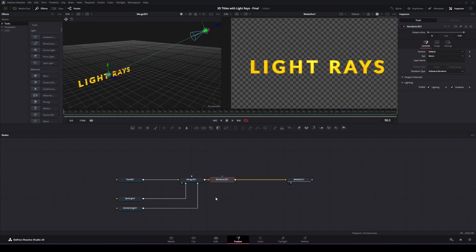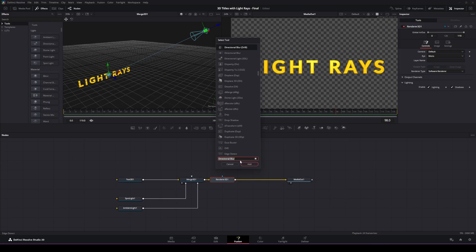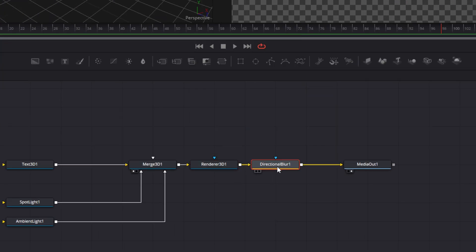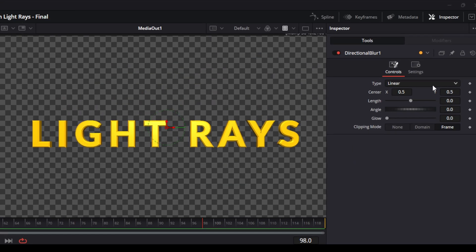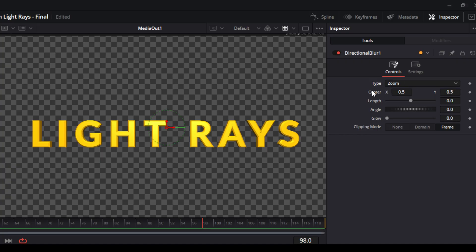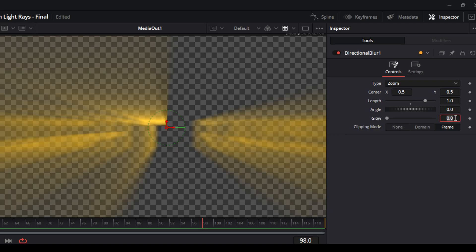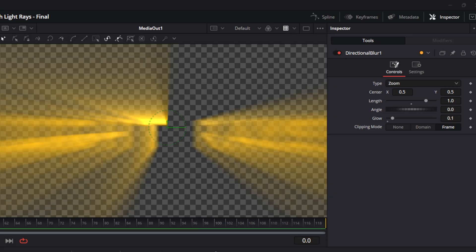Now we're going to go over to the render 3D node, highlight that, hit Ctrl+Space, and add a directional blur. With the directional blur selected, go to the inspector and change the type from linear to zoom — that changes the blur from side-to-side linear to a more focused zoom. We're also going to change the length to about 1 and the glow to about 0.1.